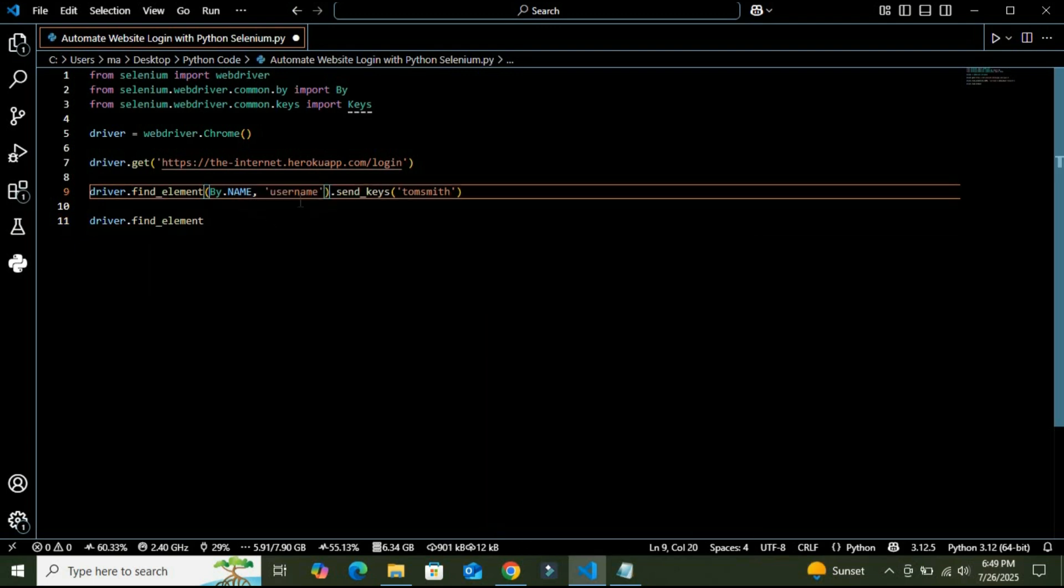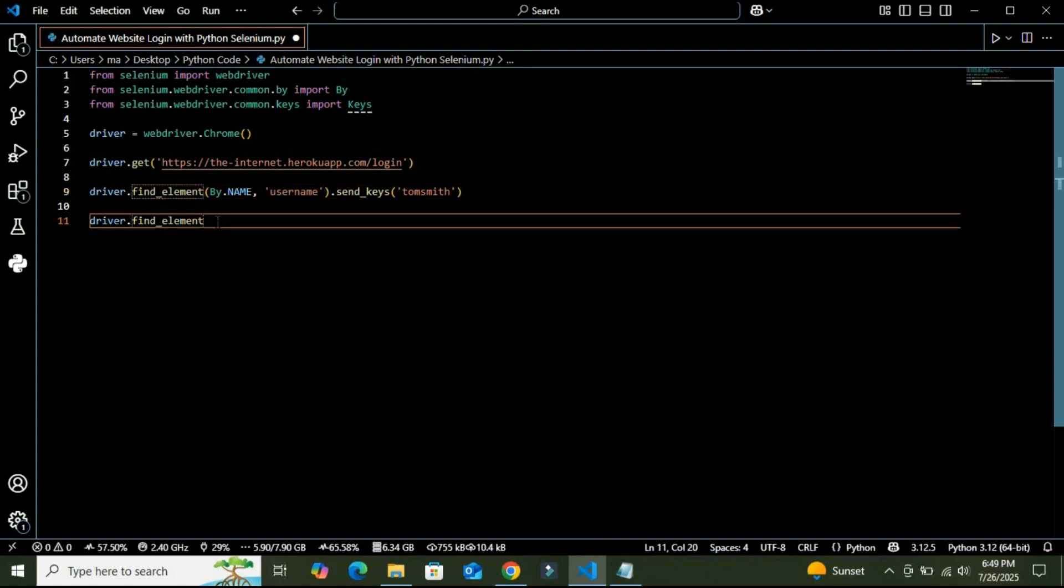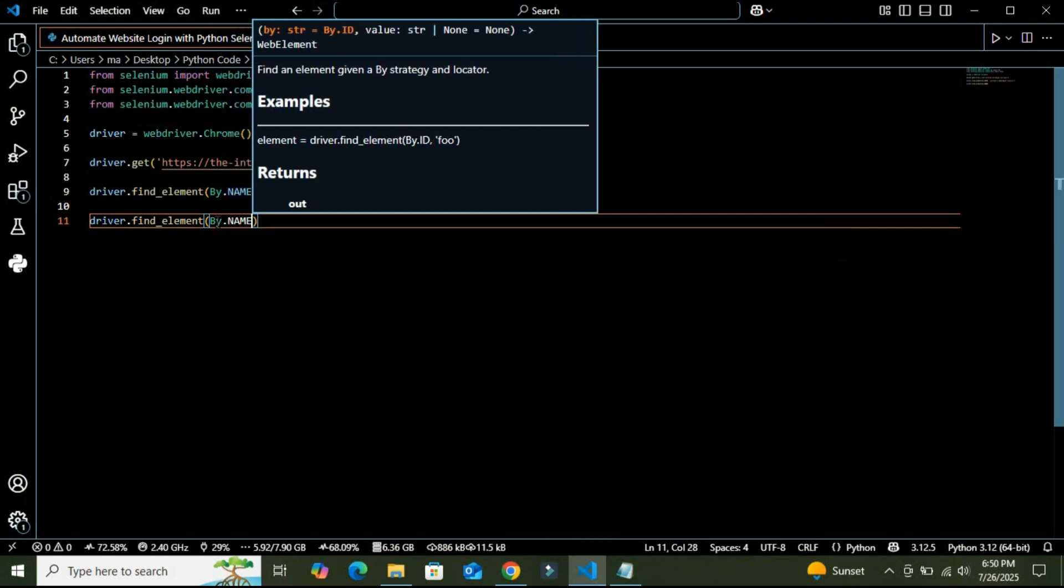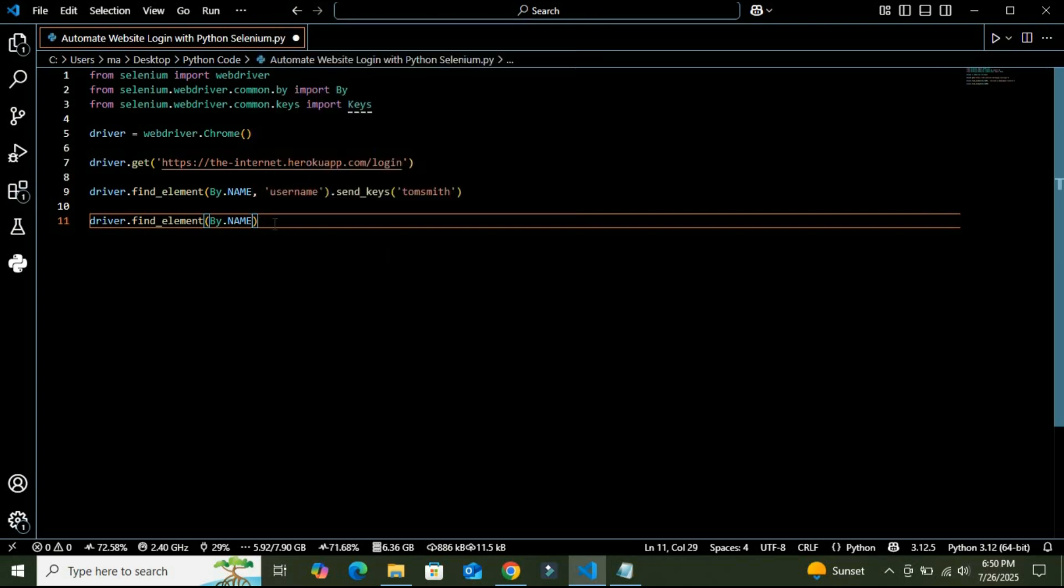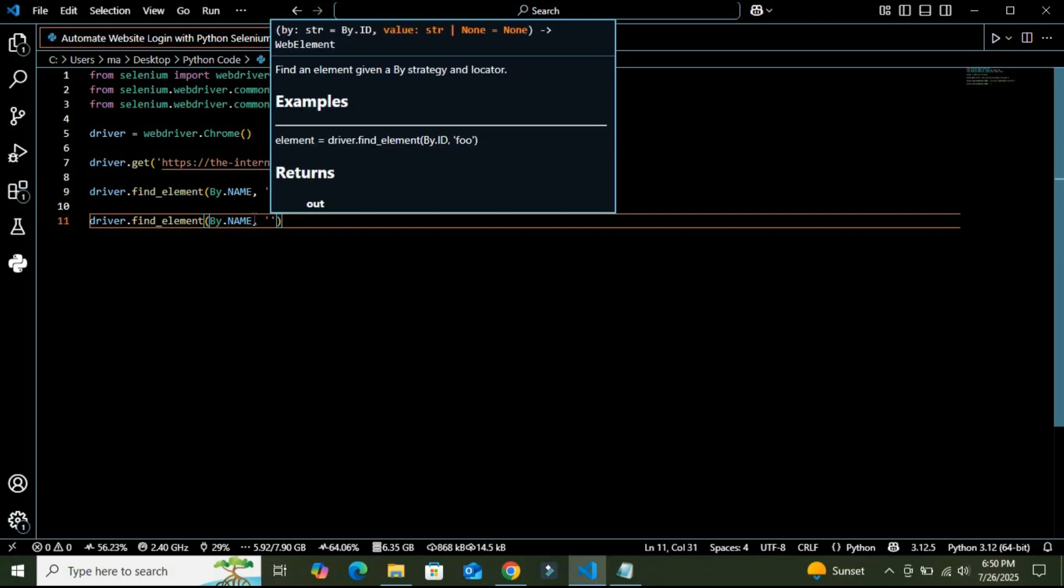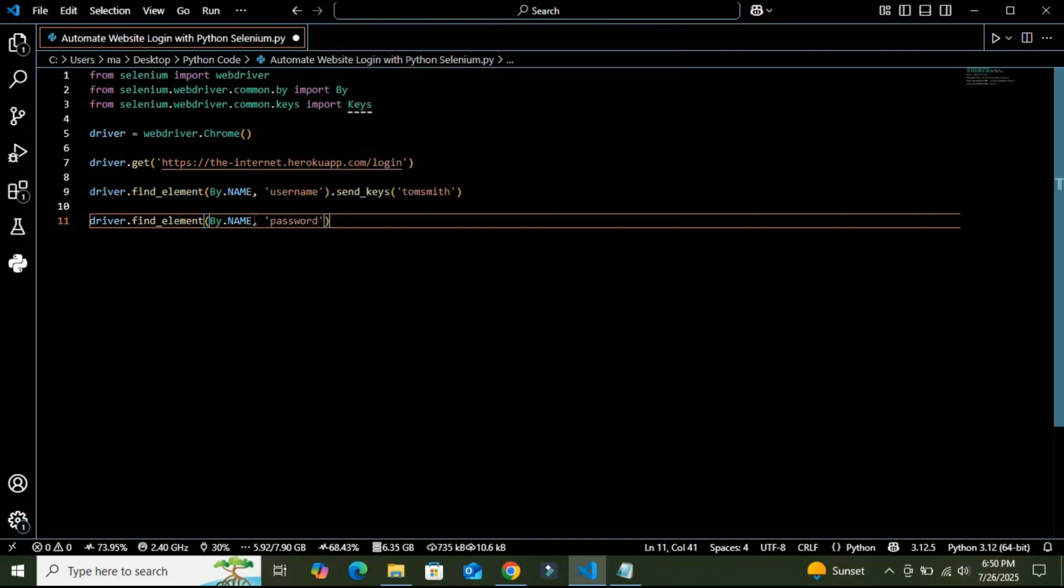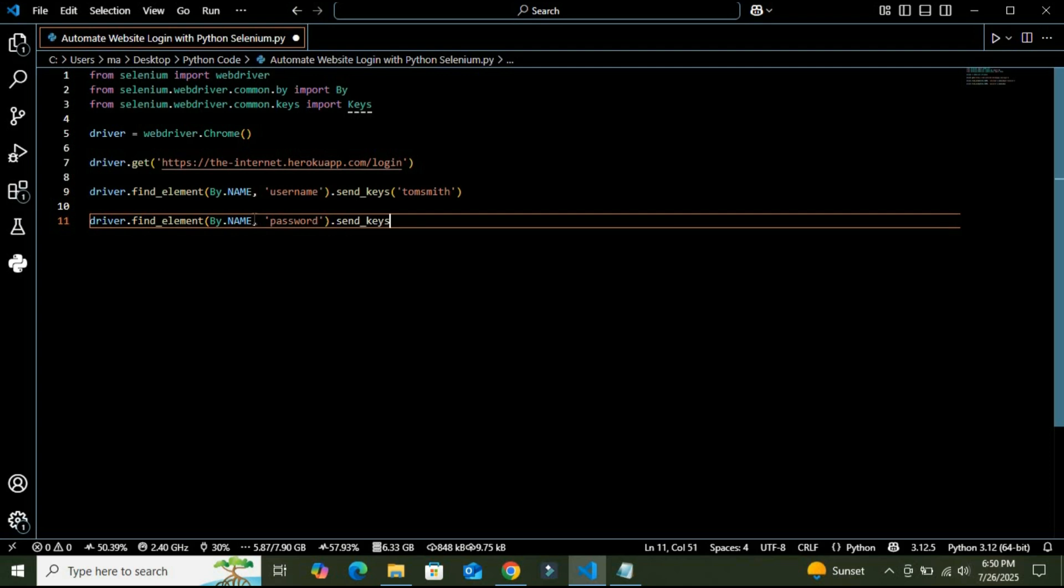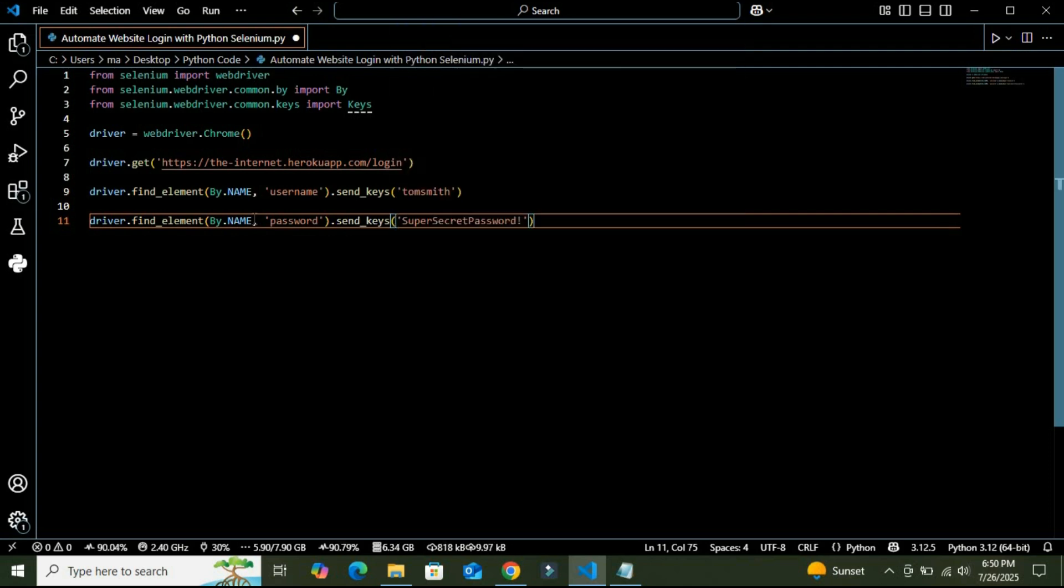we are just finding a single entry, so that is why we should use element, not elements. Here, By.name password, which is send_keys method, and the password here is SuperSecretPassword. So basically, here is our predefined password. And after entering the password,